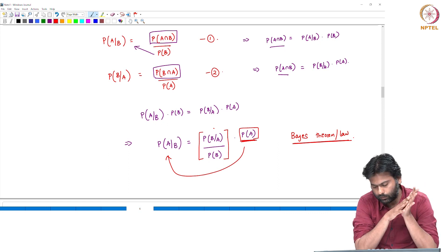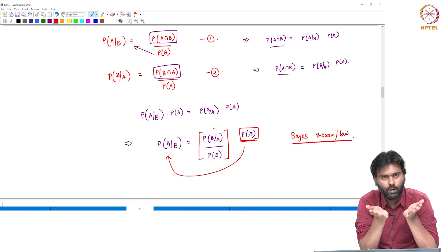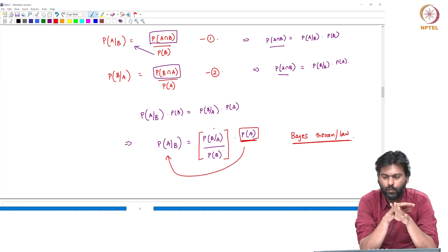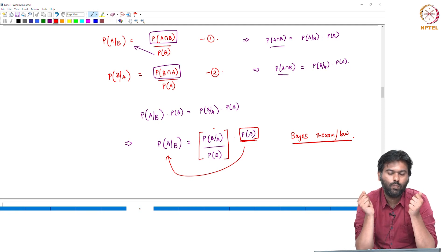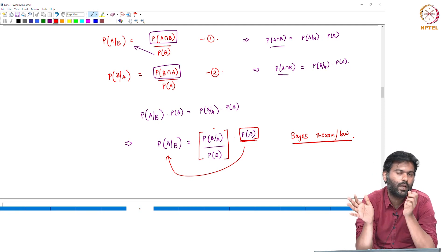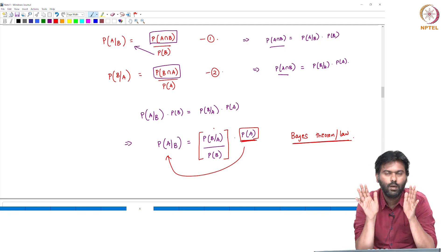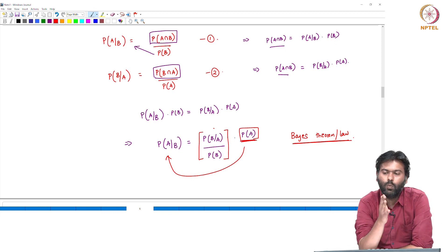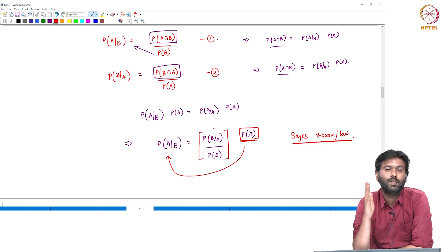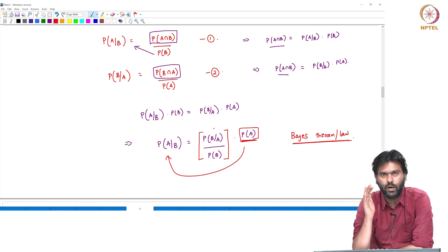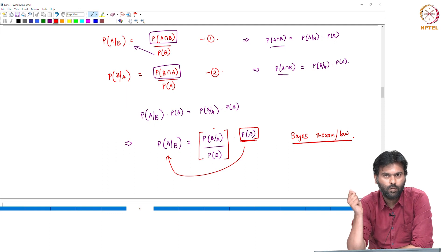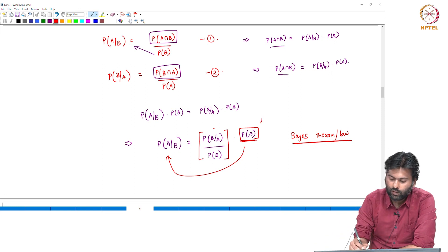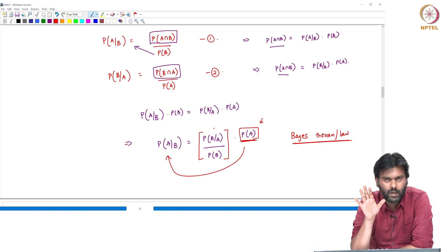Let us show one example. We have data points. If the data points are 13, there are 100 lines. I will select this algorithm. If the data is 13, what is the answer? One line is one event. The probability of that line is the probability of A.